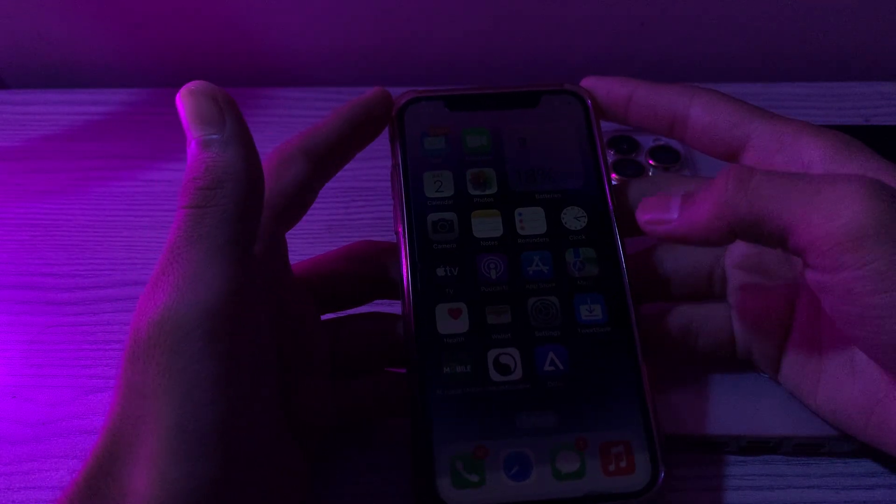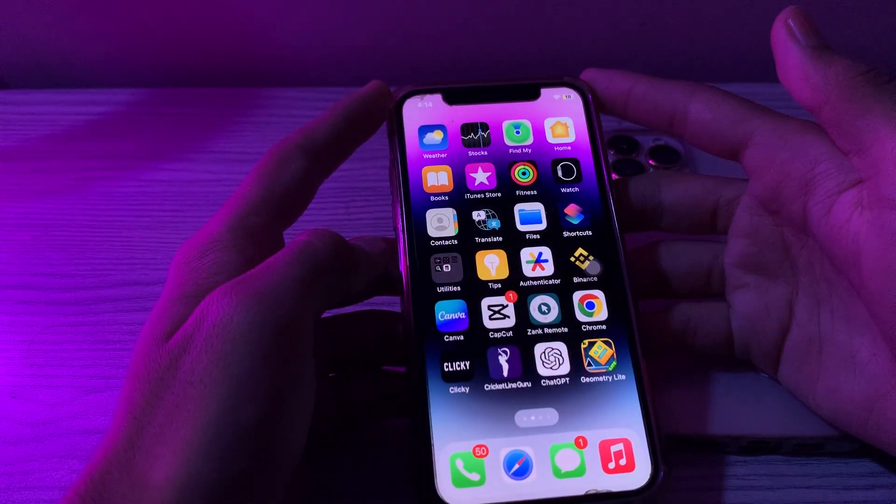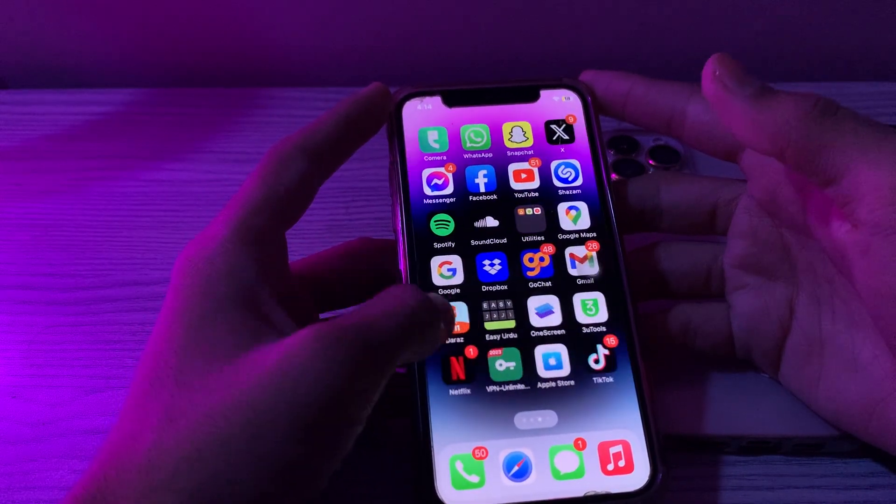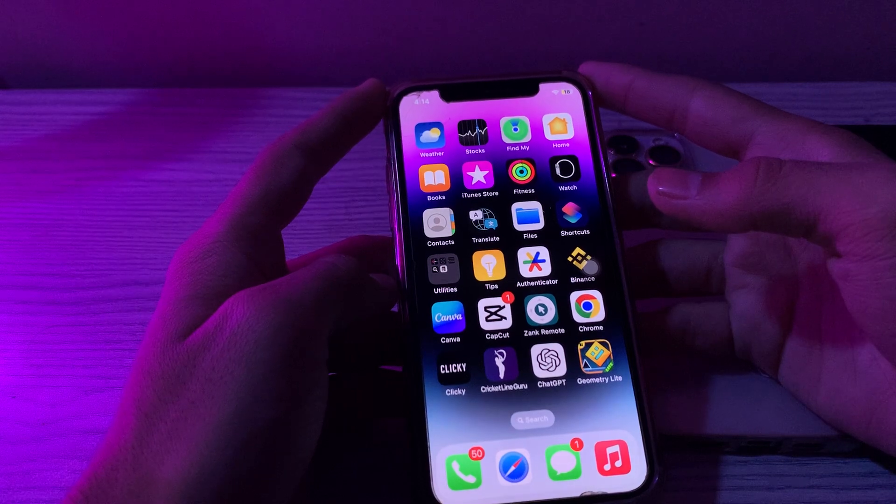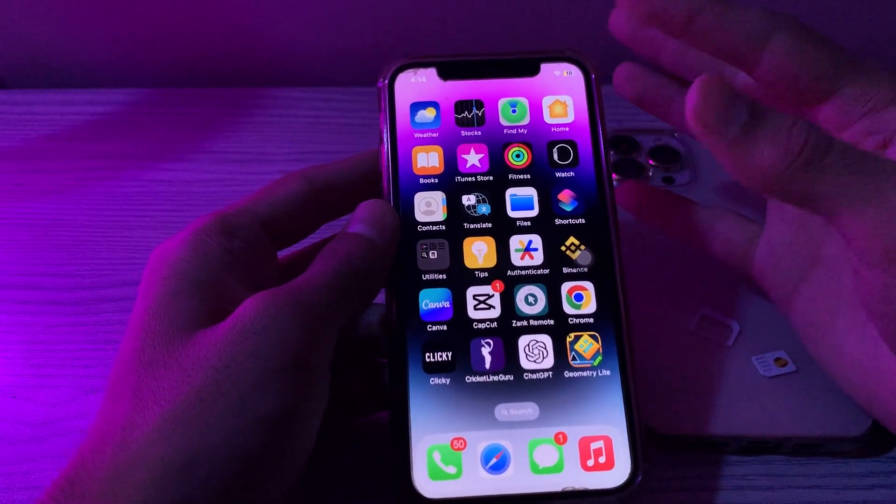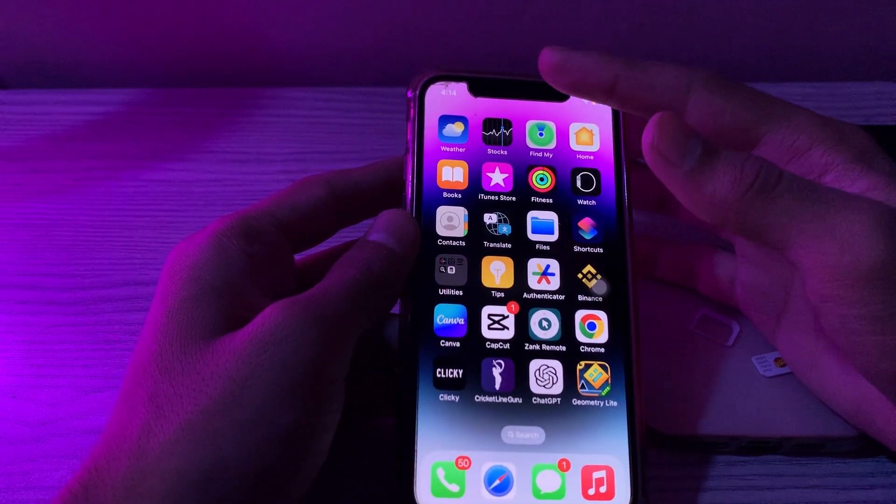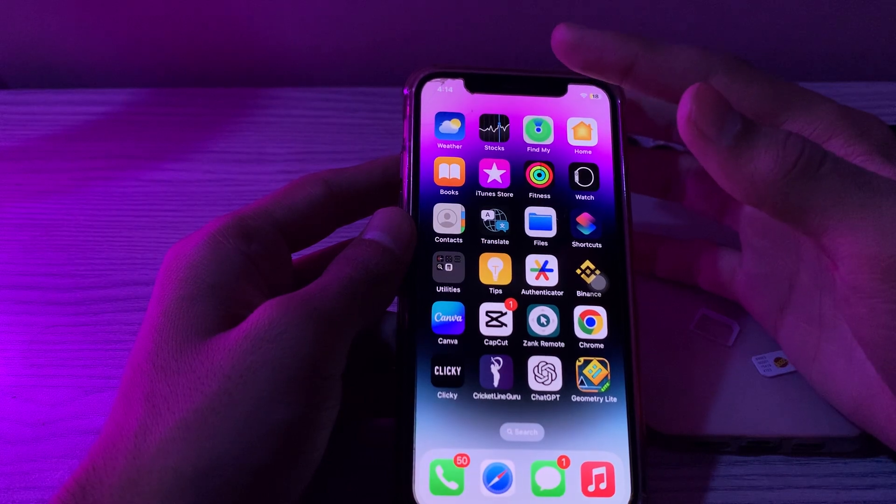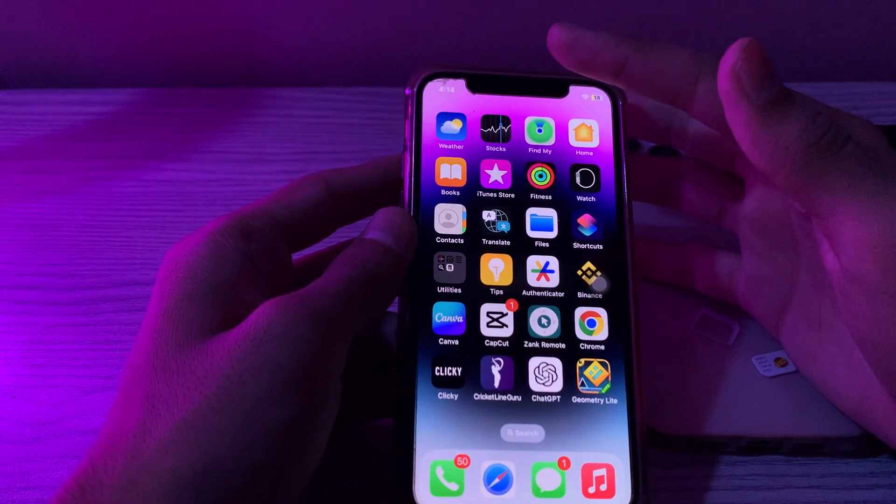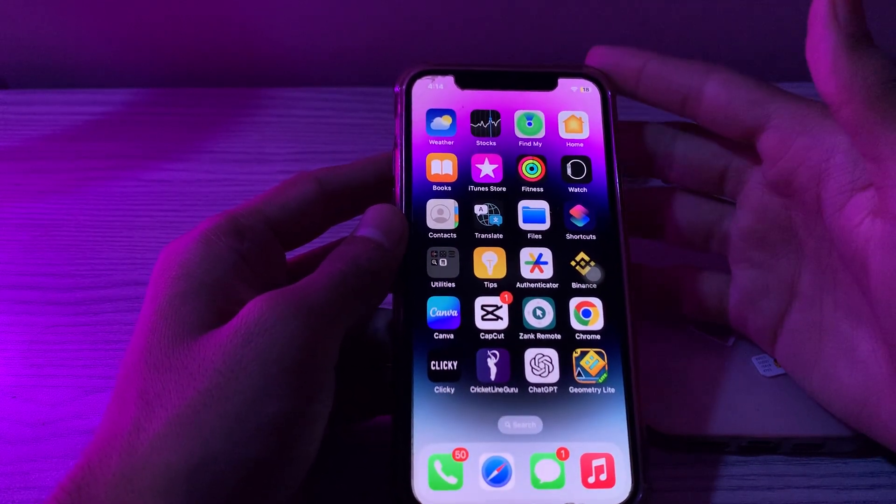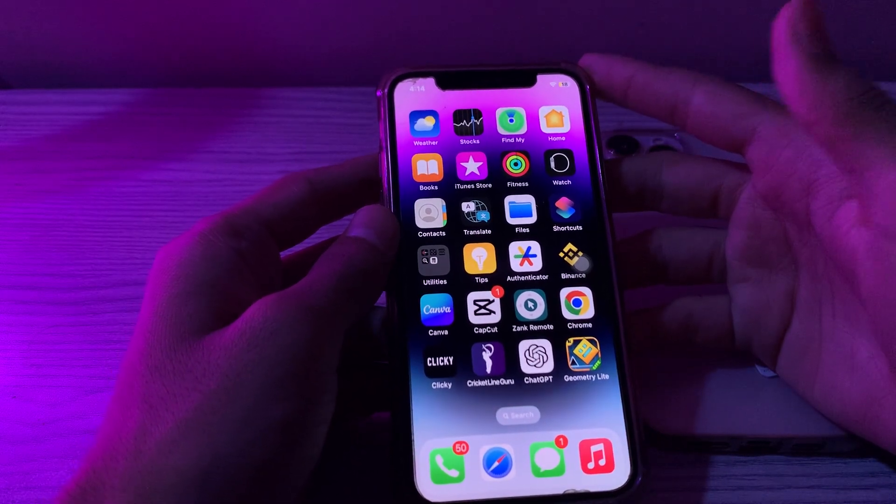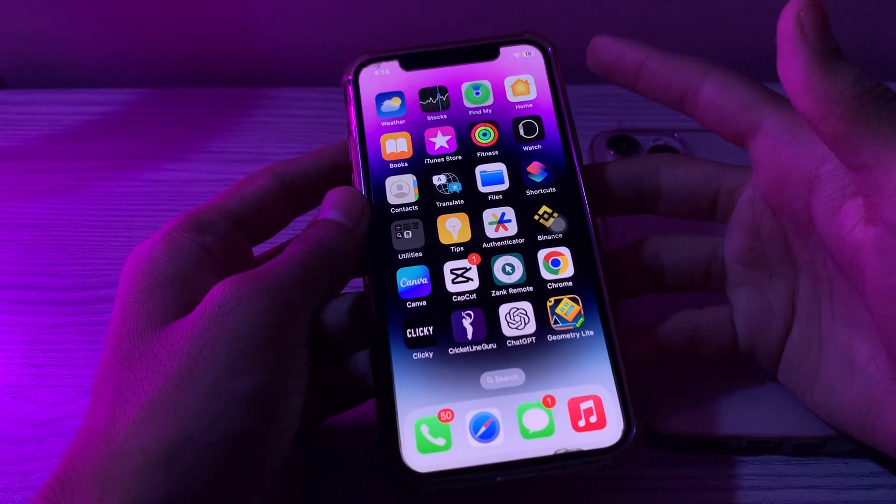In this video I will show you step by step how you can fix Face ID on your iPhone. Without wasting your time, let's start the video. First of all, you have to check for any obstructions and ensure there are no obstructions covering the True Depth camera area at the top of the iPhone. Move any screen protectors or covers that might be interfering with the sensor.